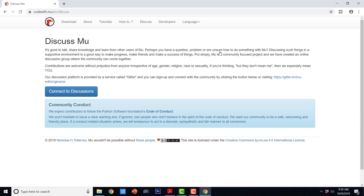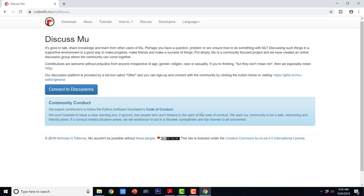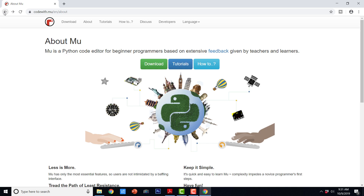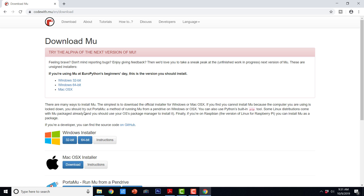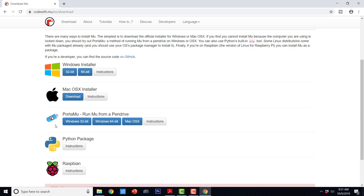Here you can even click to see the feedback. We have a download section, a tutorial section, and a how-to section. We can even install it with the installation packages. Currently I am on a Windows system, so I can just go ahead and download the correct executable installation file for my Windows version.